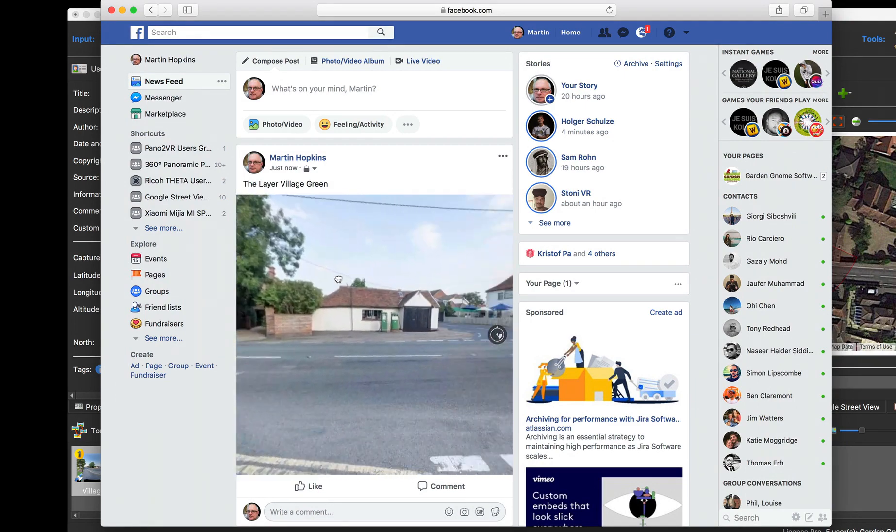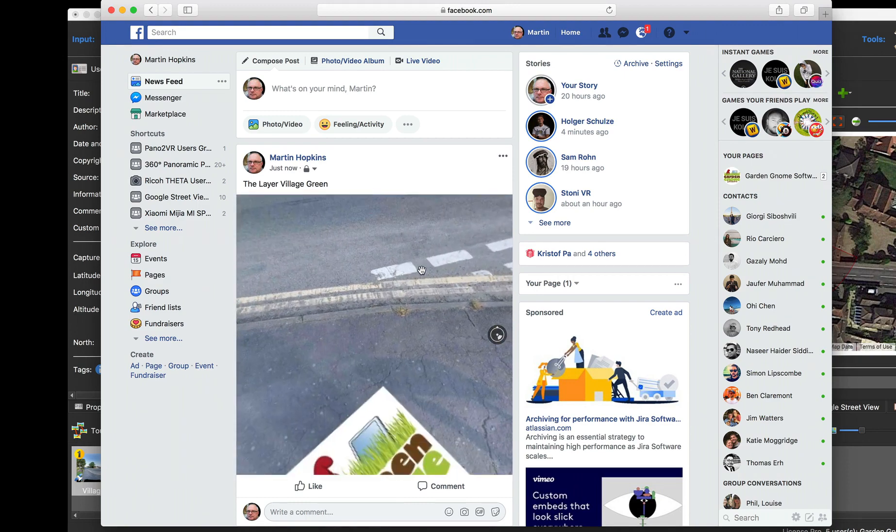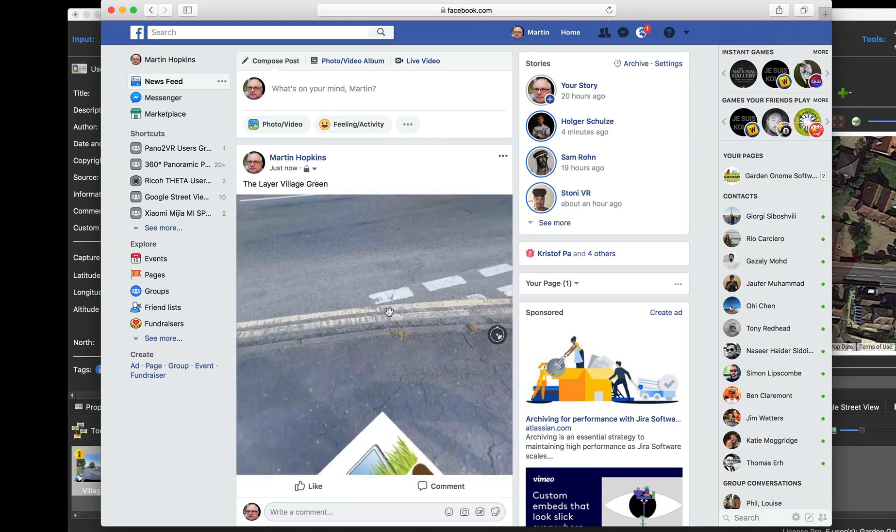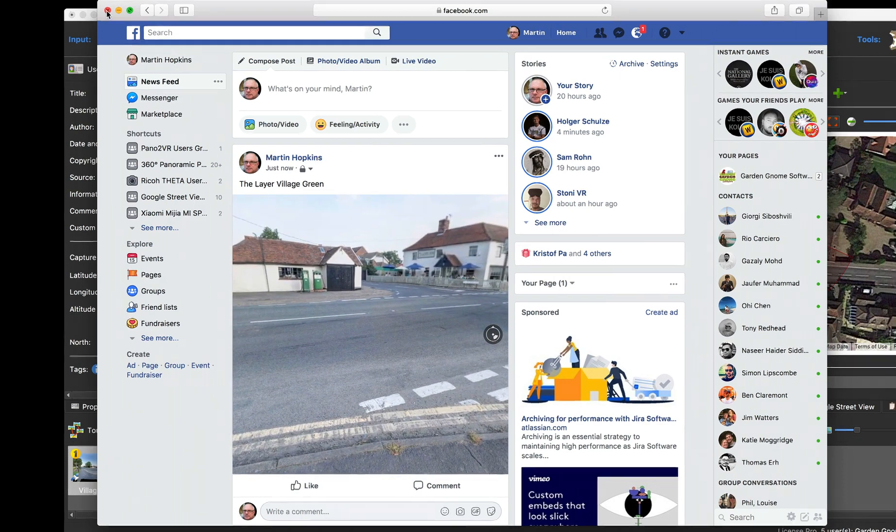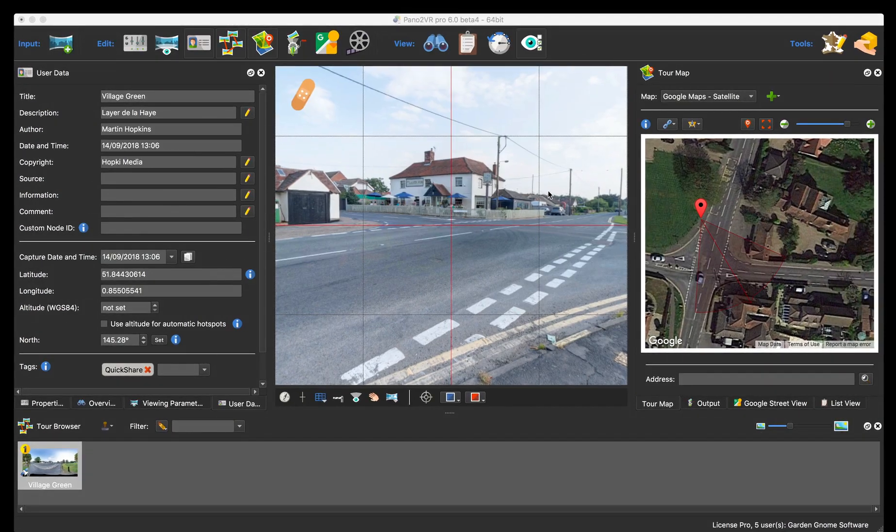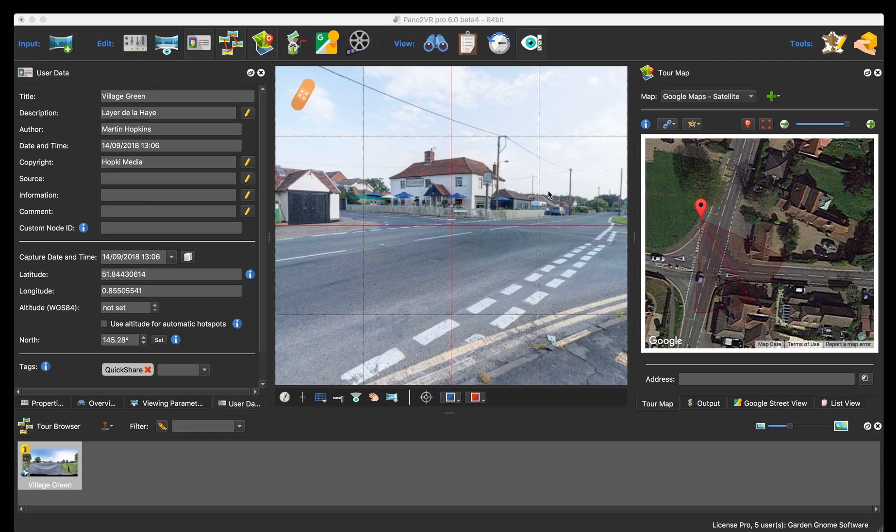You can see it's opened with my default view as required. It's nice and level and we've got our patch. So I haven't had to add an output or anything, just added some attributes and we've just exported by using the quick share button.